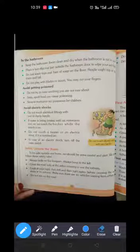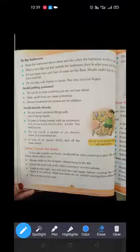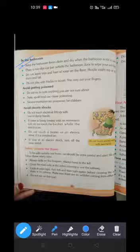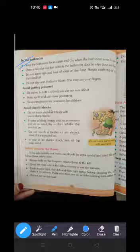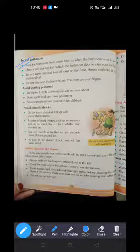Next is bathroom safety. Keep the bathroom floor clean and dry when not in use. Place a non-slip mat just outside the bathroom door to wipe your feet. Do not leave toys or bars of soap on the floor, as we may slip and get hurt.